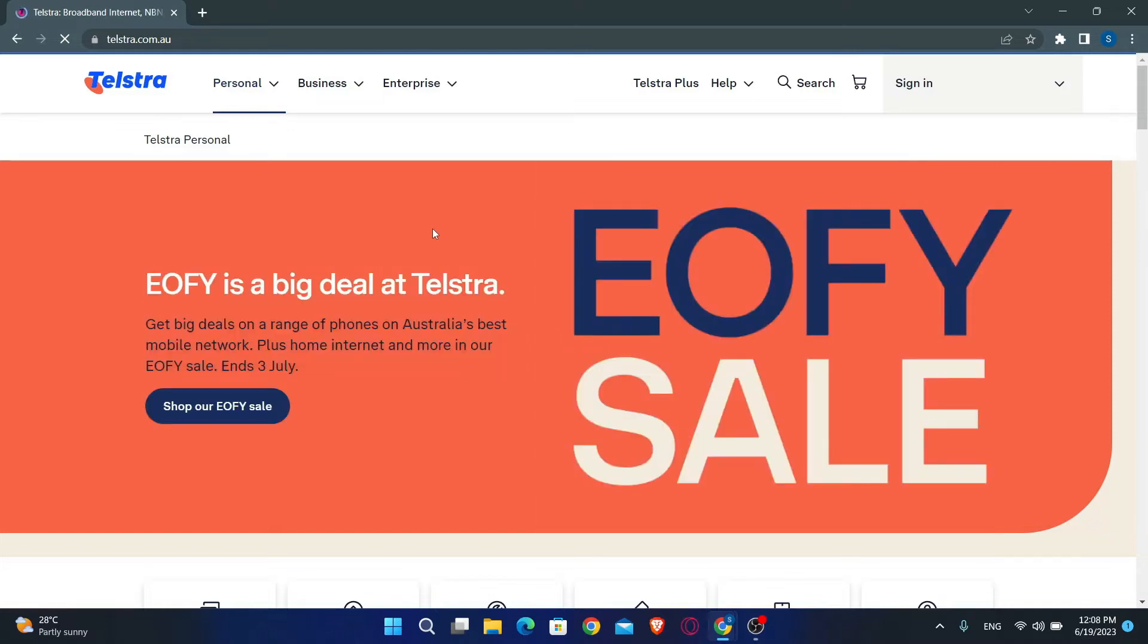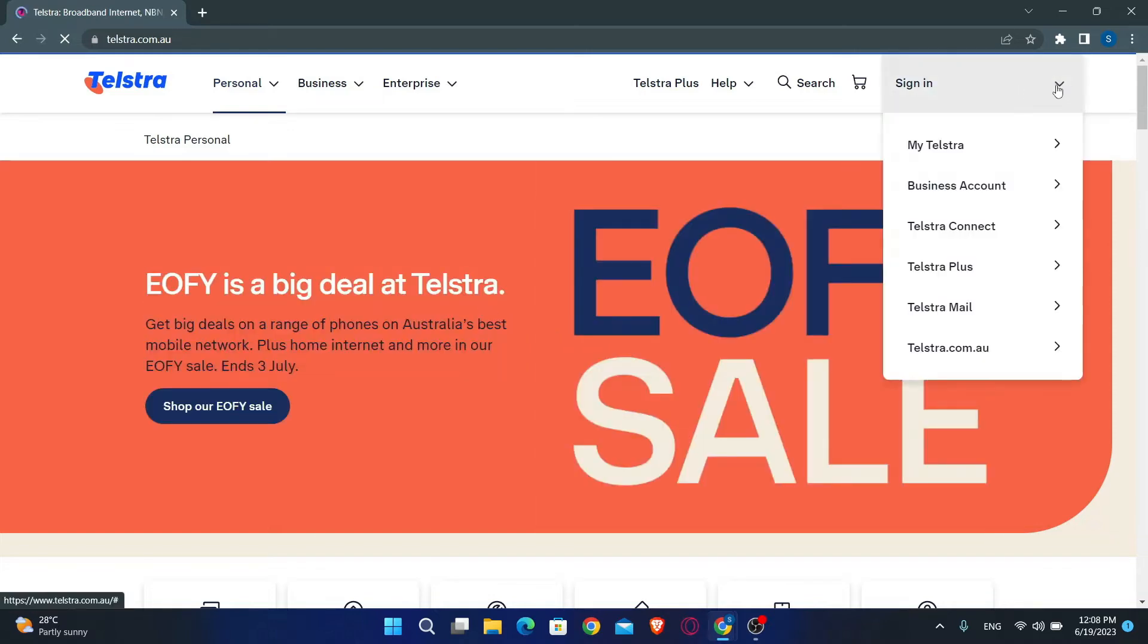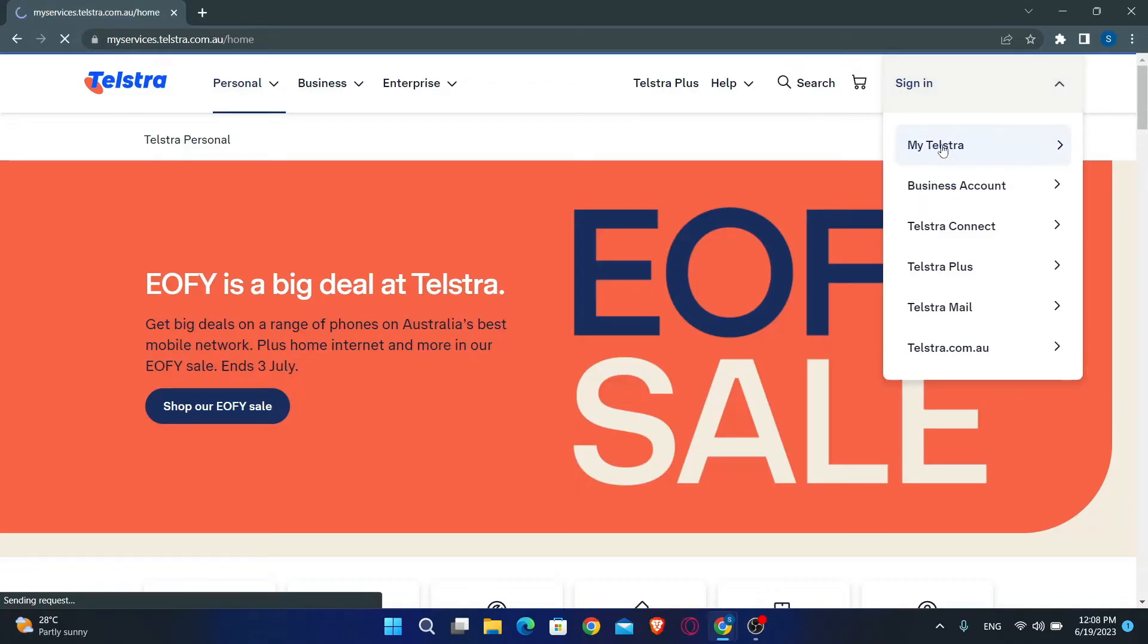Now in order to sign into your account, simply click on the sign in drop-down menu at the top right section. Then just select your Telstra service and click on it.